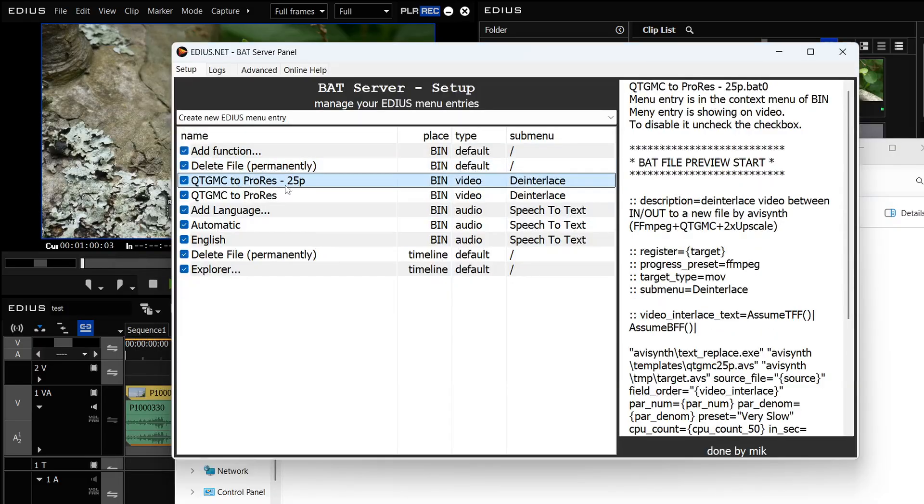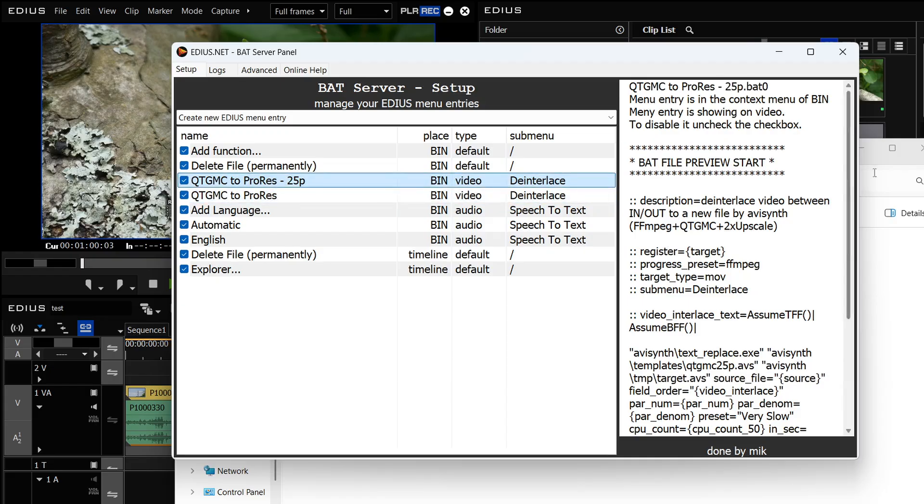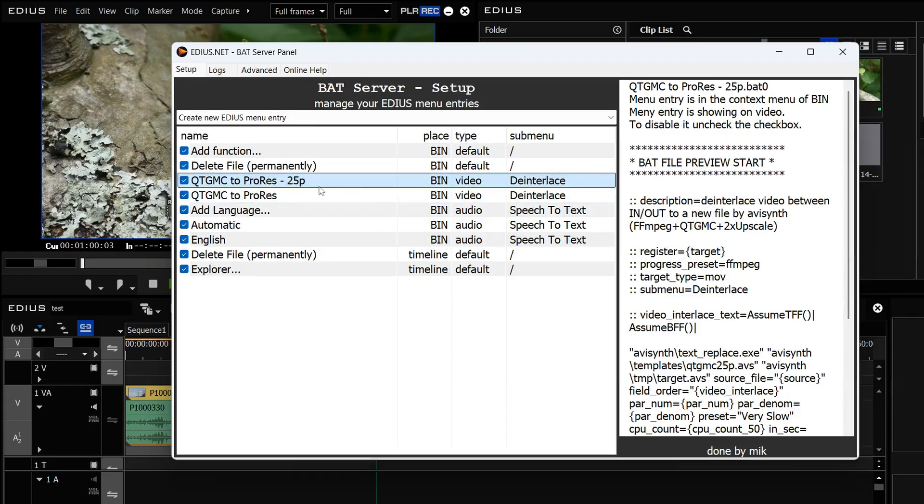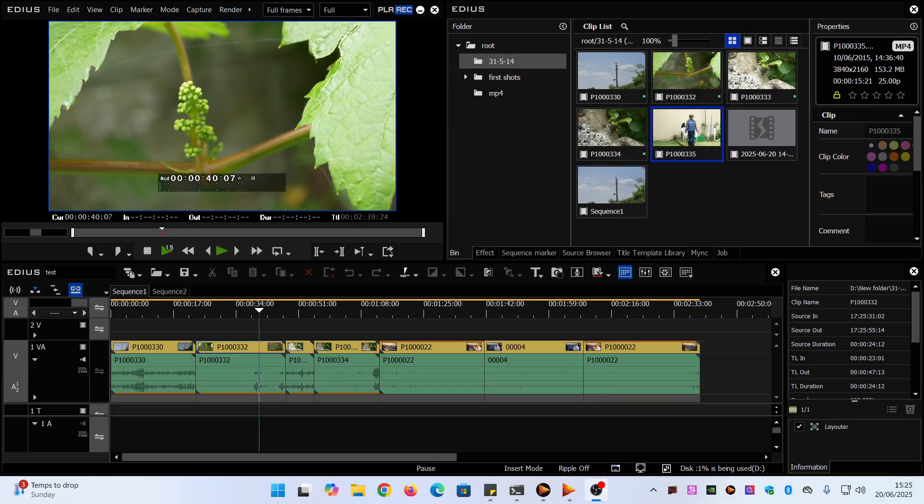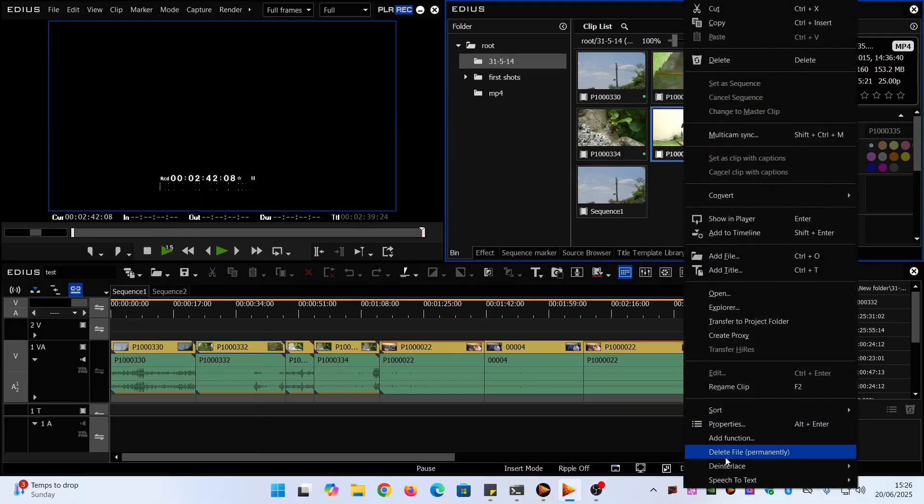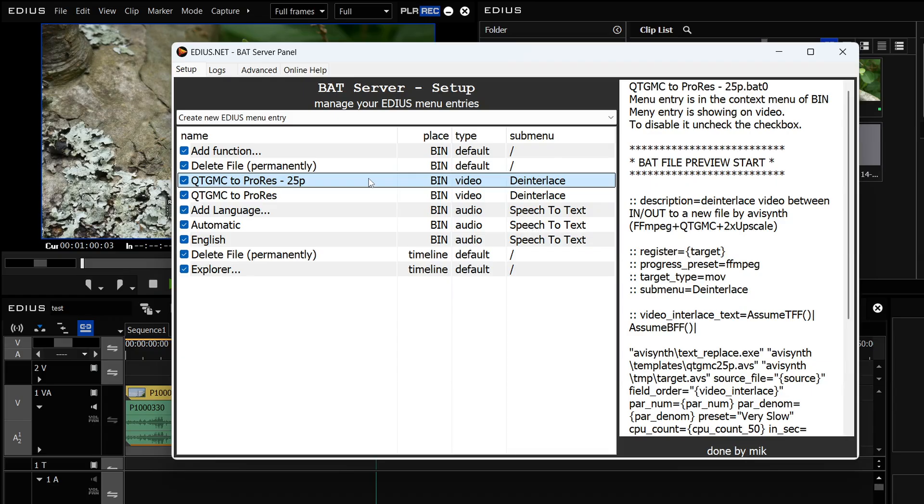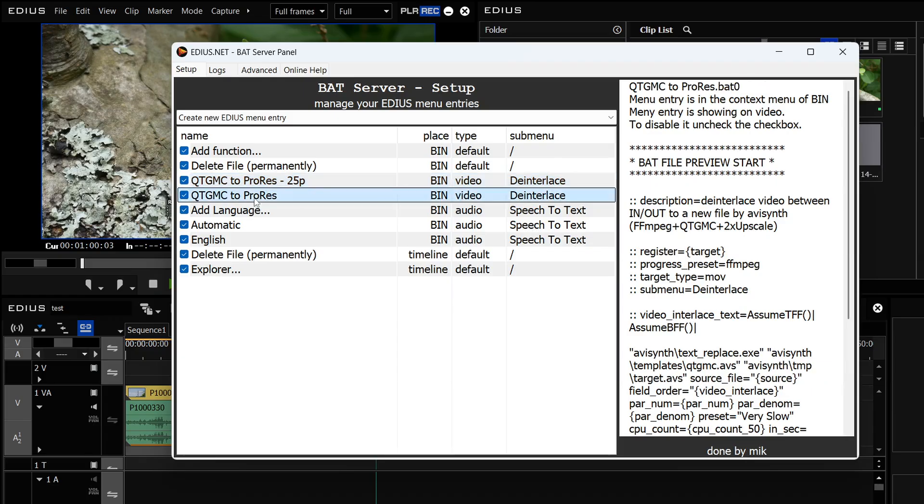Now you can see I've got in the bat server two versions, my original one and the new one I just made and I've got the option to do this without resizing and 25p. So having changed that right click on it, go to deinterlace and now you can see I've got two options. I've suddenly got my 25p one there as well as my original one.